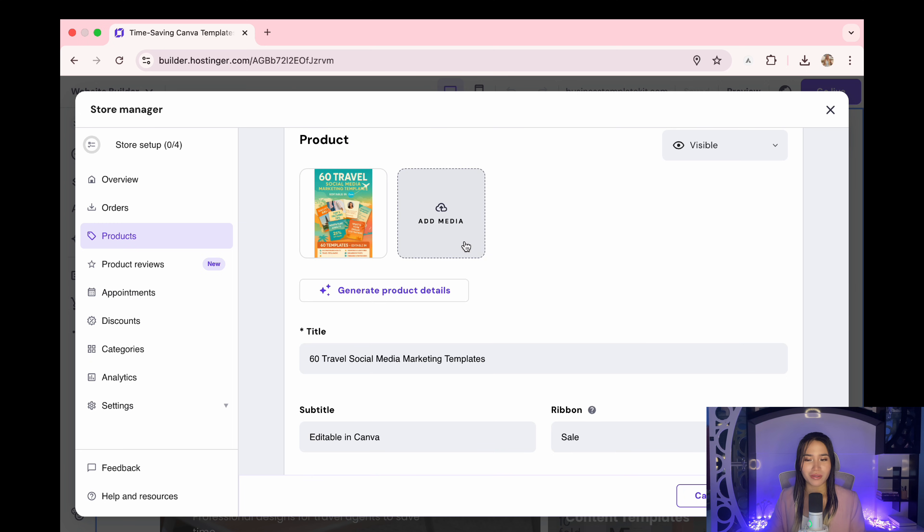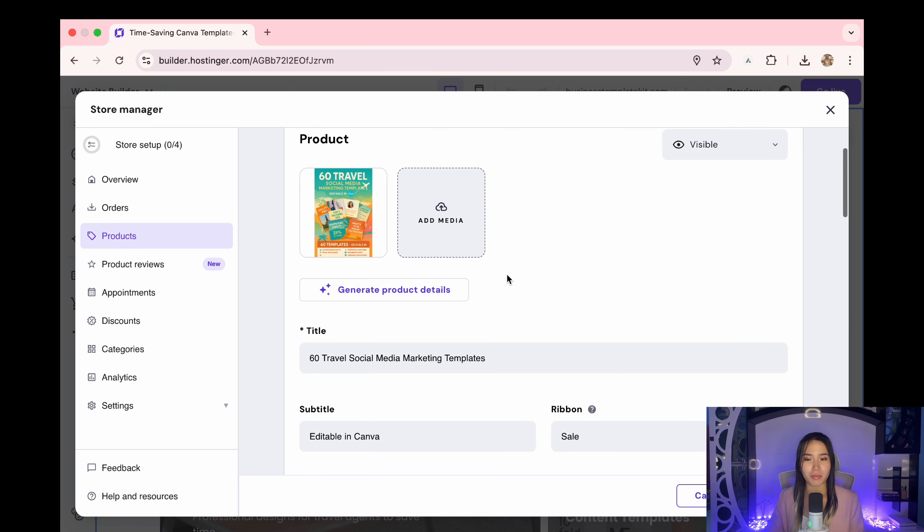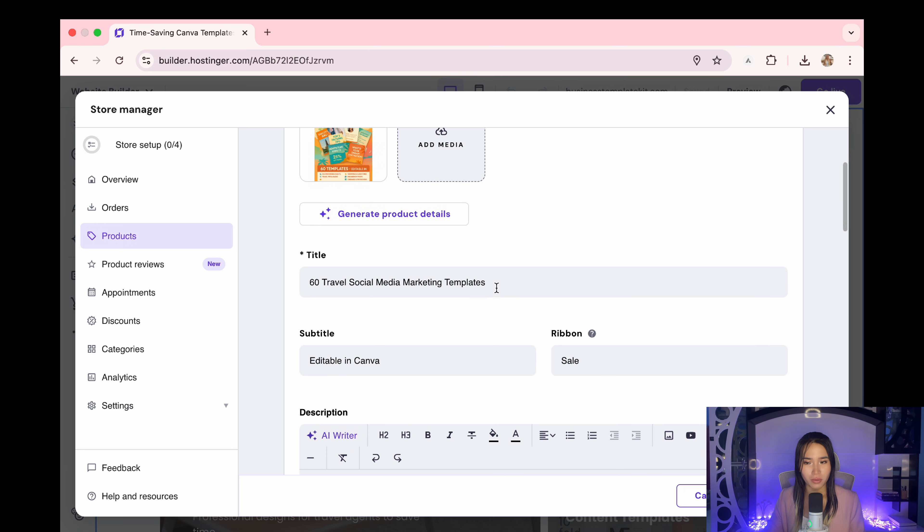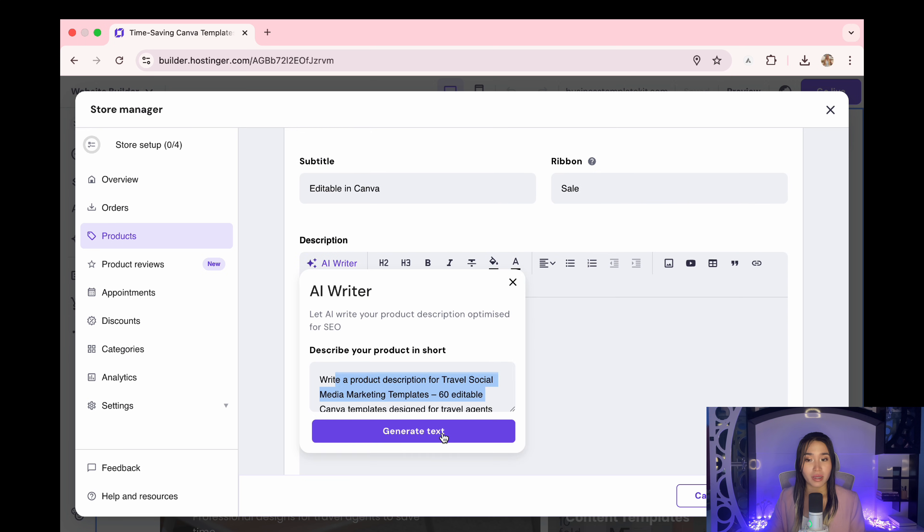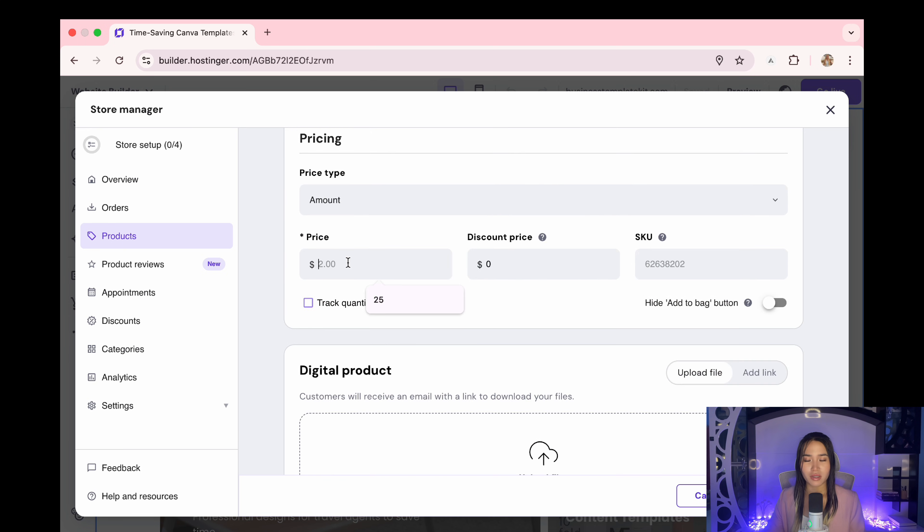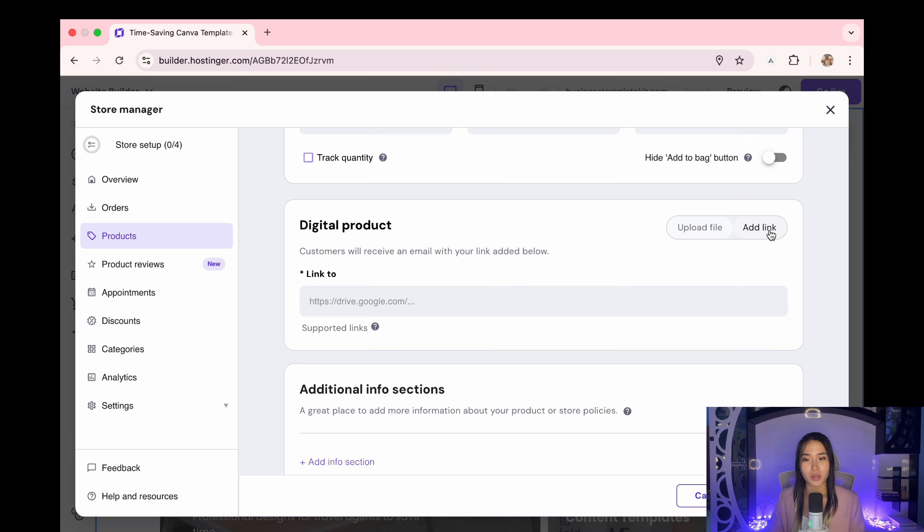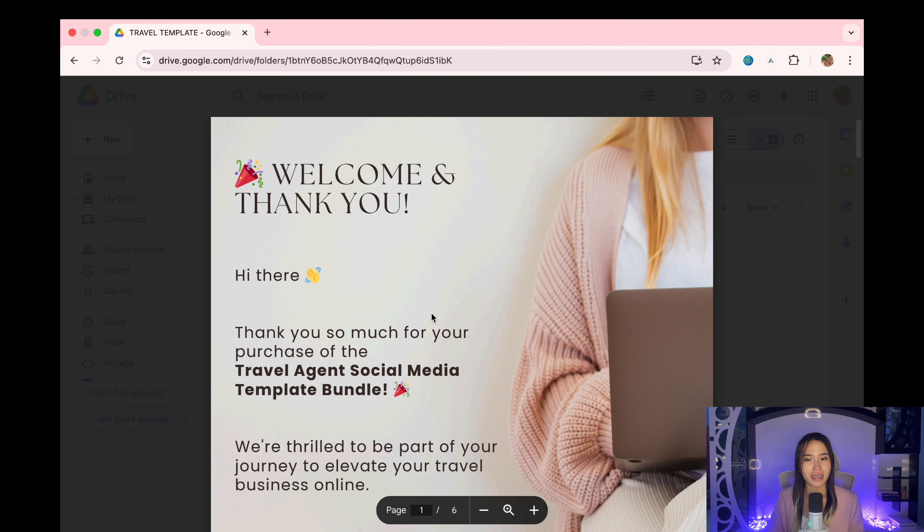Or you can also upload your product listing photo, add a title and description, or let AI write the description for you. Then here you can set your price, then upload your product file link using Google Drive.